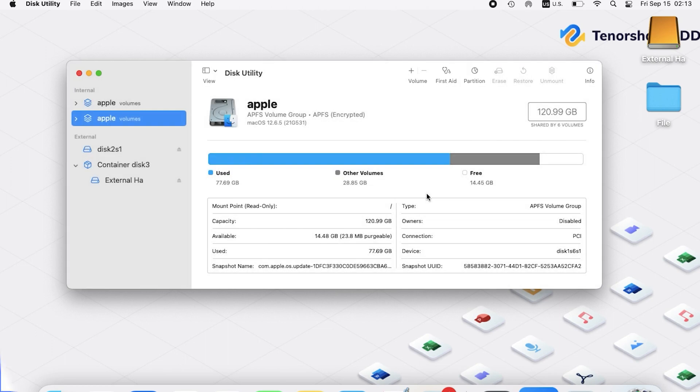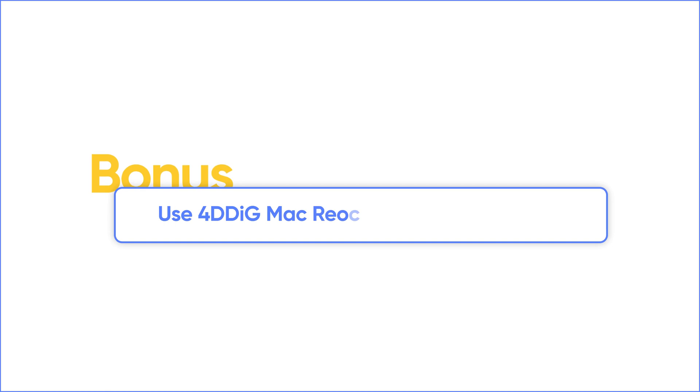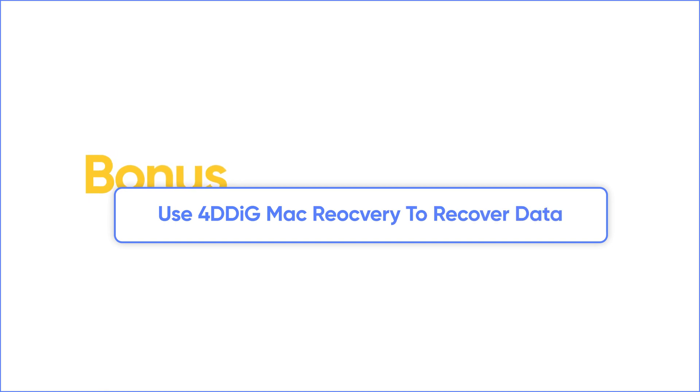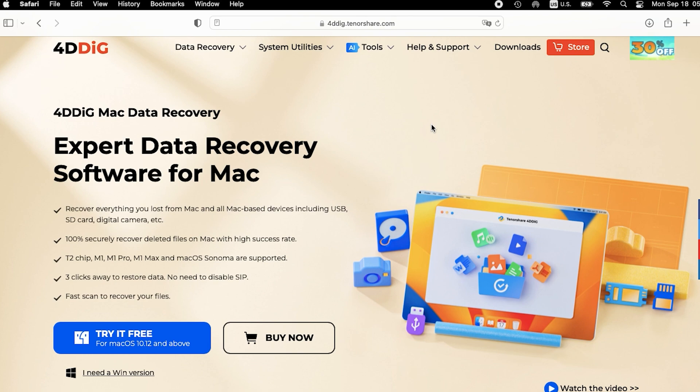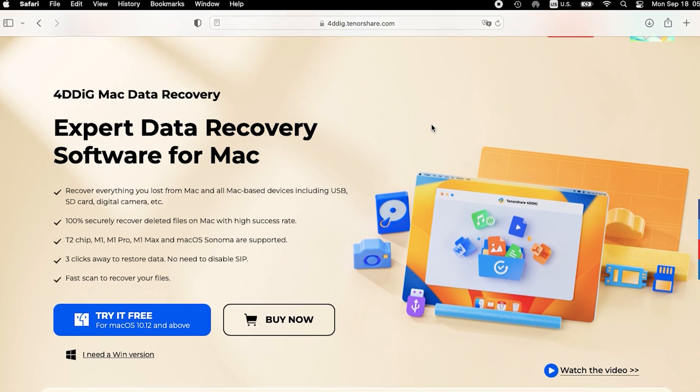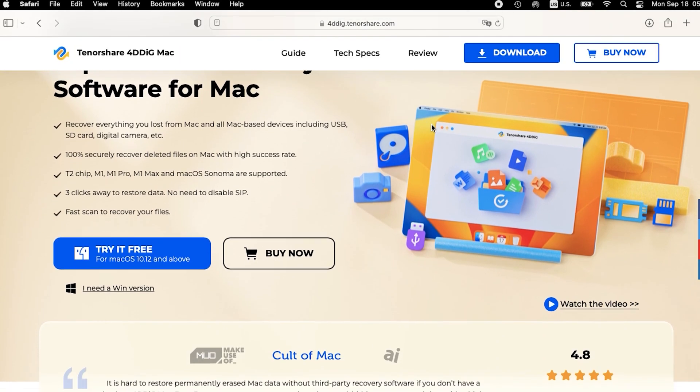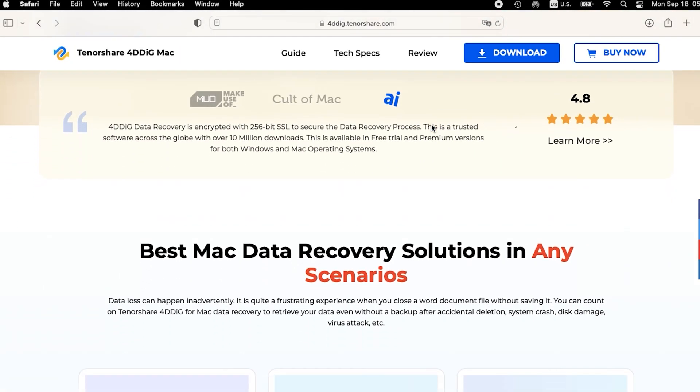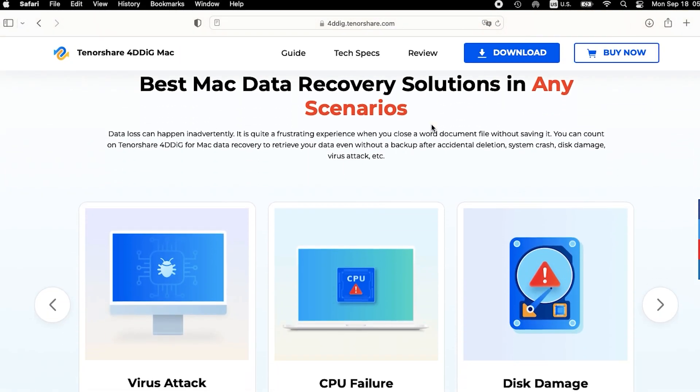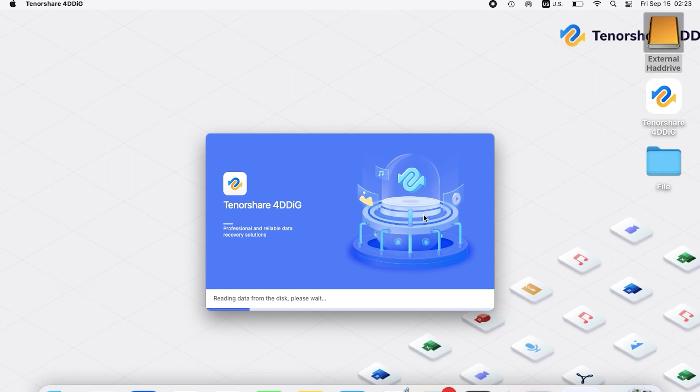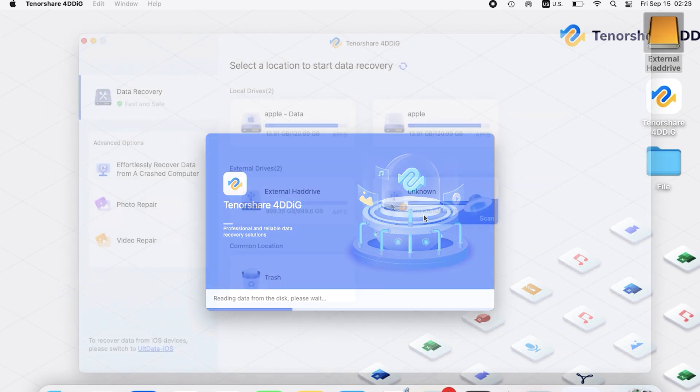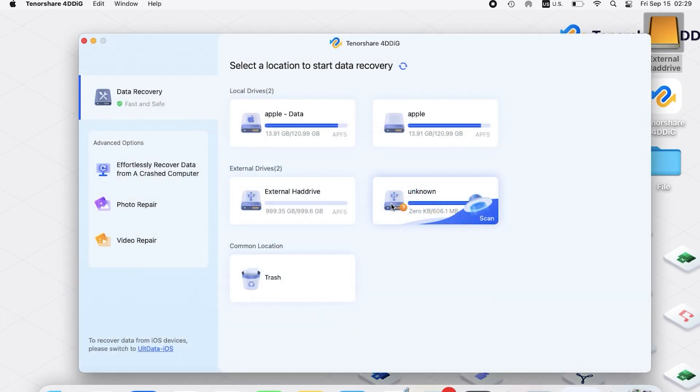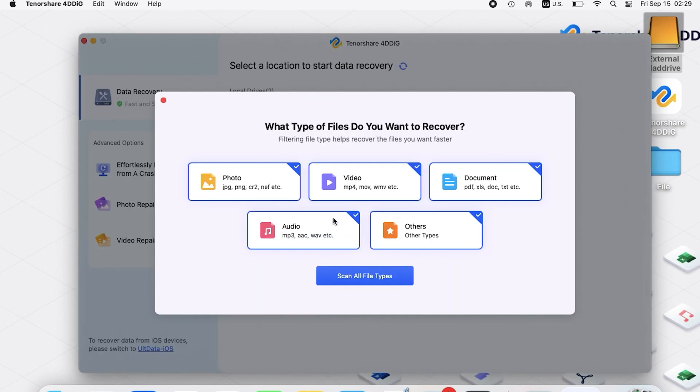If you unfortunately formatted the external hard drive and didn't backup, you can use 4DDiG Data Recovery for Mac. 4DDiG can scan your disk and recover any lost data with one click. Launch 4DDiG and you'll see the home page. Choose the external hard drive and click Scan. Select the types you want to scan and confirm.